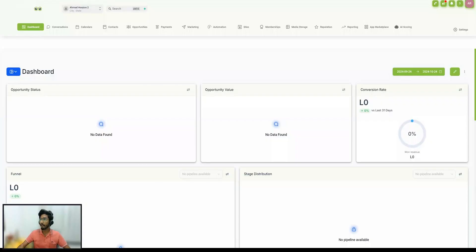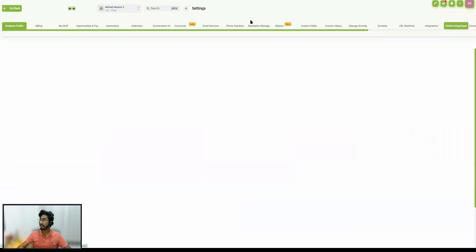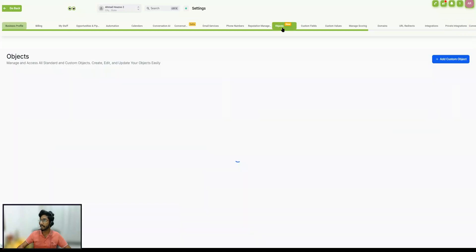I'm going to share my screen so that we can see how we are actually going to utilize this. Here we are inside Go High Level. One important thing is that right now the custom objects feature is only available on the $497 plan per month of Go High Level. For that, we will have to navigate to Settings, and inside Settings, navigate to Objects.